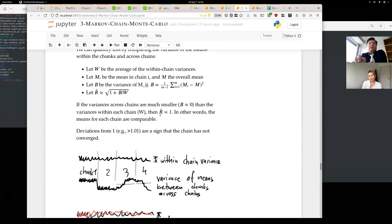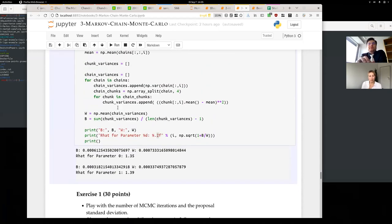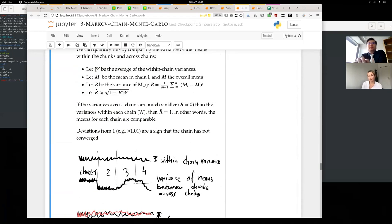While people are still joining, I want to clear up one of the questions left open in the last session about the formula for the within-chain variance and the between-chain variance. The code was correct but the description was not quite right. W is the average of the within-chain variances: you compute the variance within each chain, then average those. That's what the code did — it was just written incorrectly in the text.